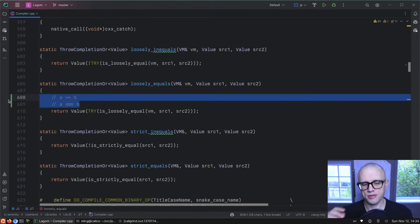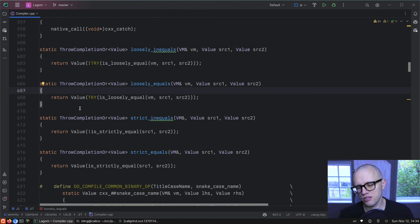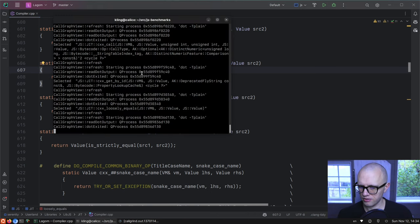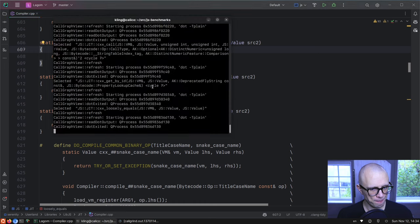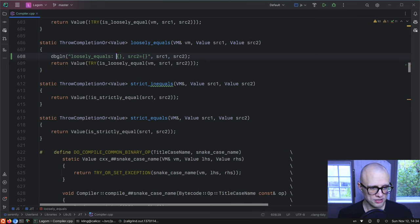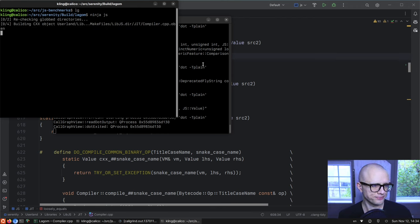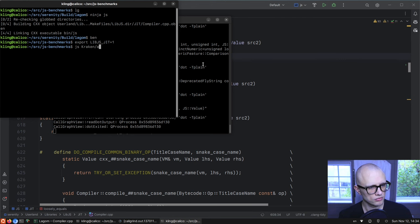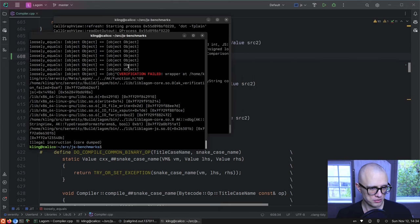It should definitely be possible to make a fast path for equality checking. Comparing two values in JavaScript is such a common operation — we should definitely have fast paths for the common cases at least. Let's print out what we're actually comparing to see what loosely equals is operating on.